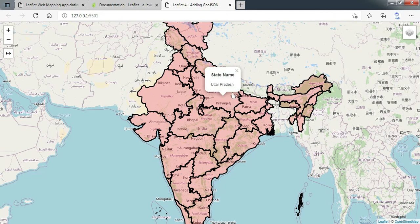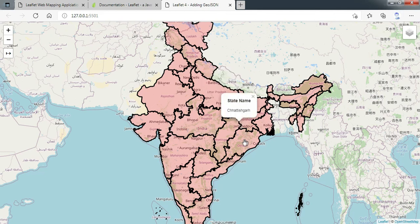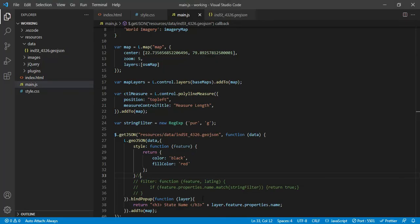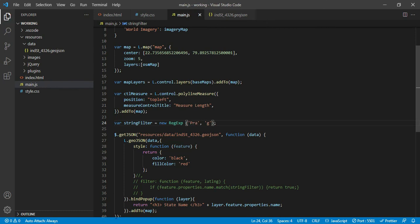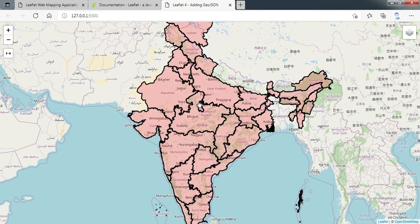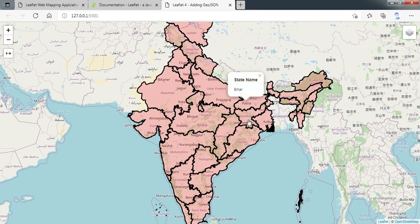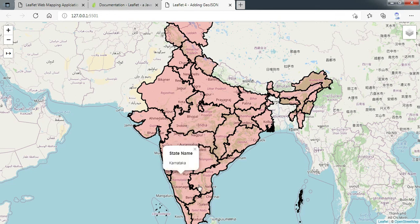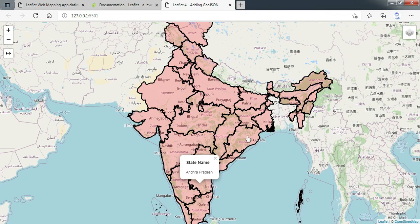So what we have done in this session: we have added a GeoJSON file from the database, done the styling, attached the popup, and also seen how to filter it based on attributes — for example, filtering states having 'PRA' in the name. We have successfully completed today's session and all our targets. In the next session I will be coming with a live project using all the functionalities we have learned in these four sessions. Till then, have a good time. Thank you.